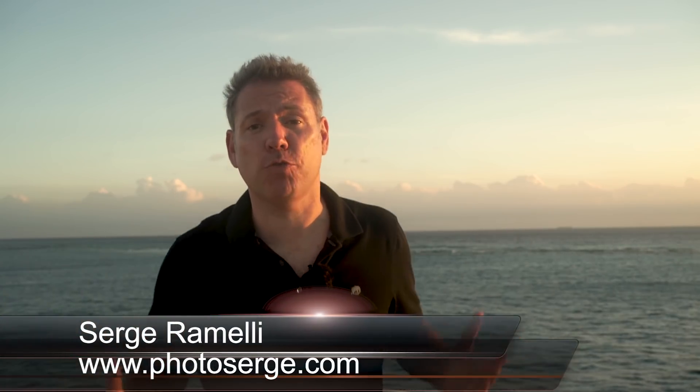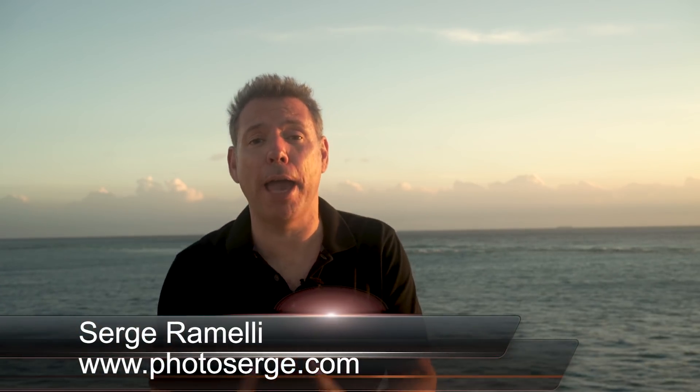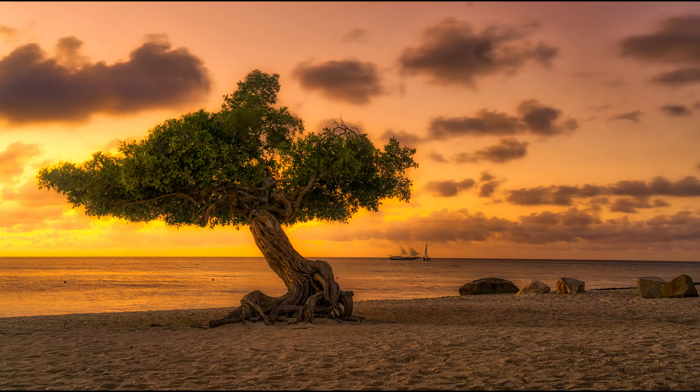My name is Serge Ramelli. I'm a French photographer from the incredible city of Paris, France, but right now I am in Aruba, and in Aruba I took a lot of photos.